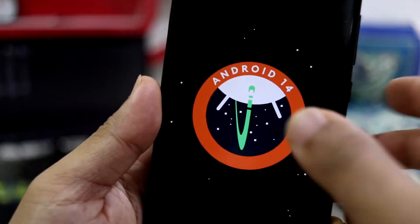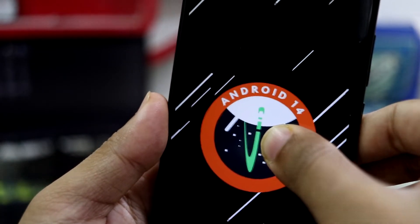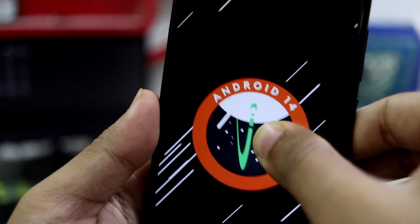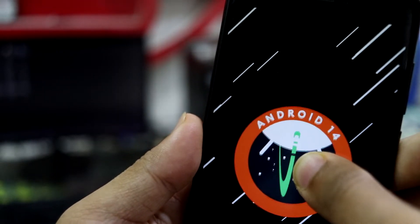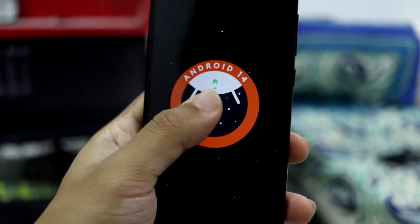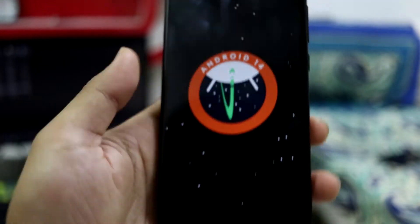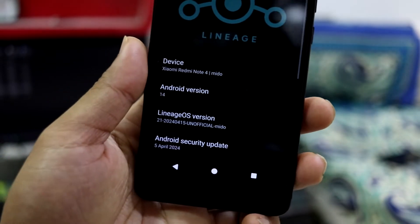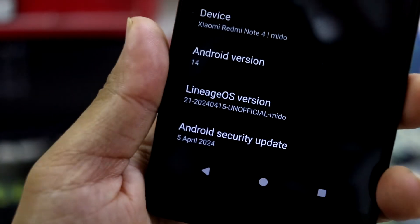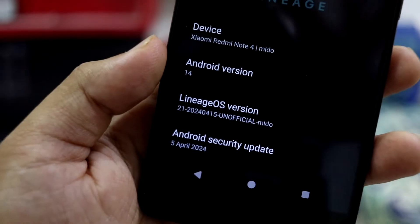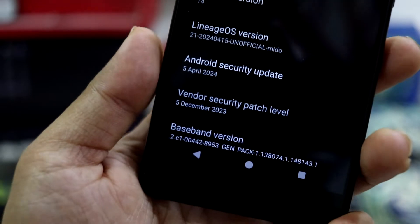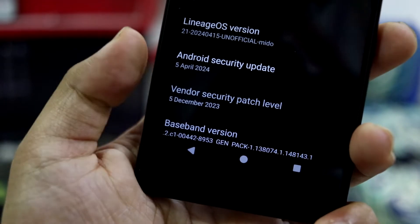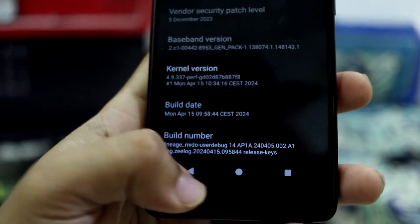This is the Android 14 Easter egg. You can click here, shooting stars. I think this is a very old version of that Easter egg because the original one has that game. Here we go, this is the April build, as you can see, 15th April. Also we get the latest 5 April security patch and vendor security patch 5 December. I think this is done to bypass Google.